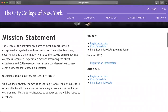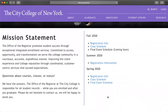Here's basically a calendar from fall 2020 — they already have registration information and the class schedule up, and the final exam schedule is coming soon but not yet available.